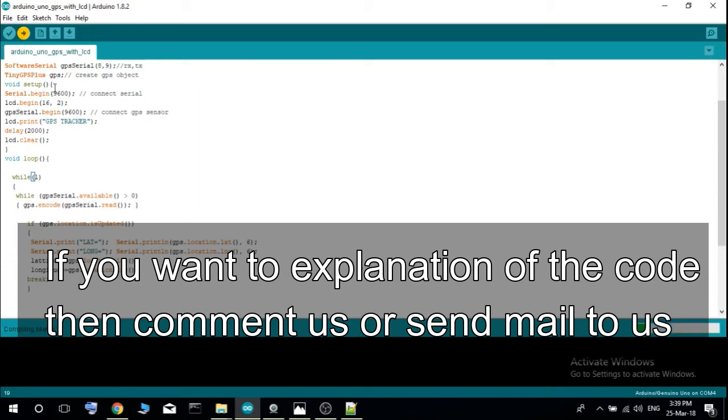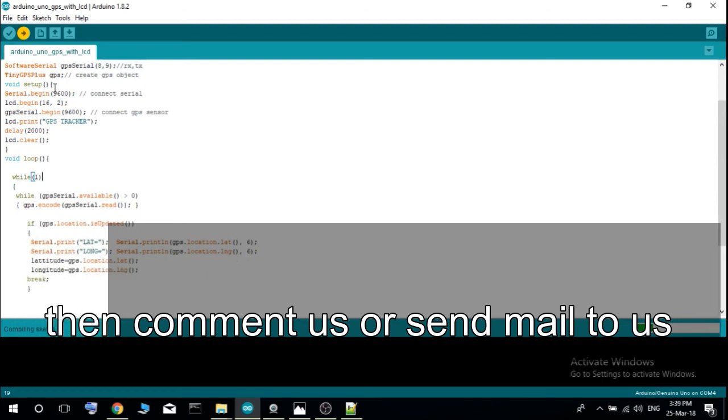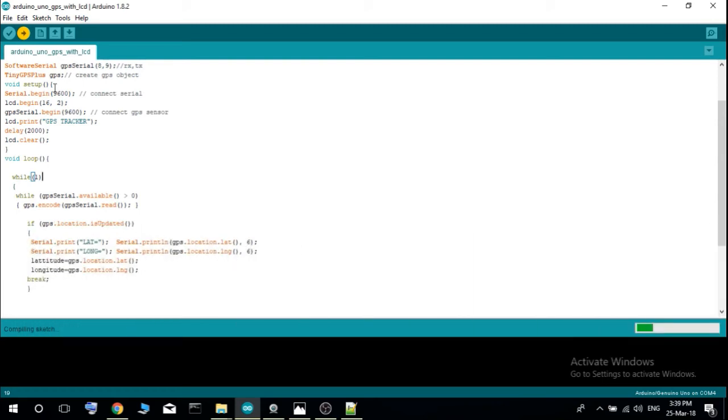One important thing is that to get signal from GPS satellite to this GPS sensor we have to wait three or four minutes or sometimes even more.